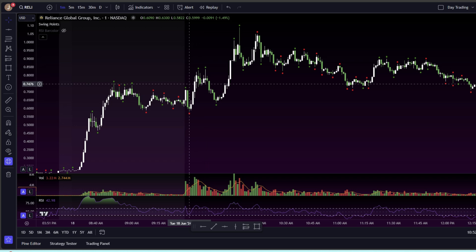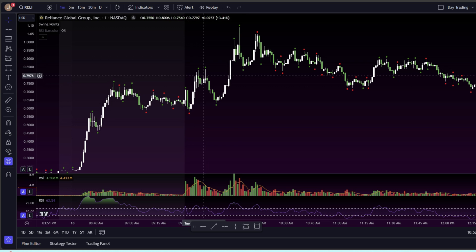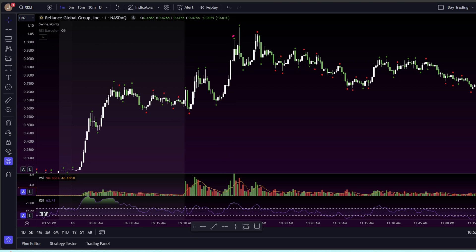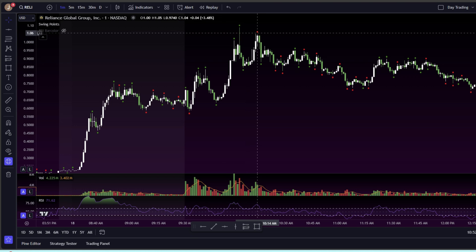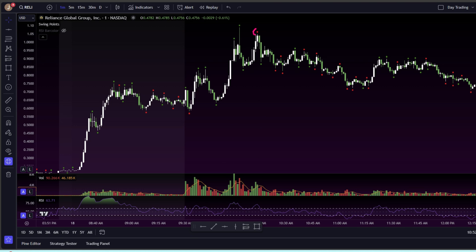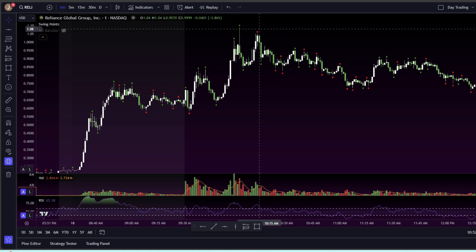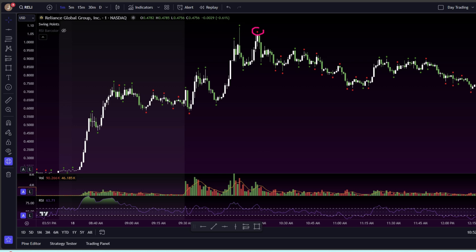The same exact thing applies for swing highs. If you get a swing high that is higher than the previous swing high, then it's going to form a green dot. And if you get a lower swing high that is lower than the previous swing high, then it's going to form a red dot.